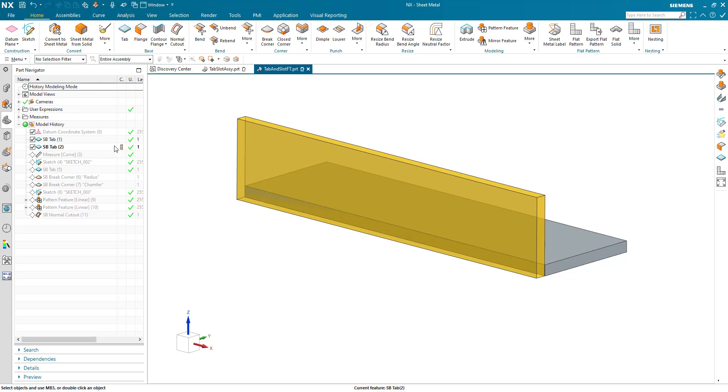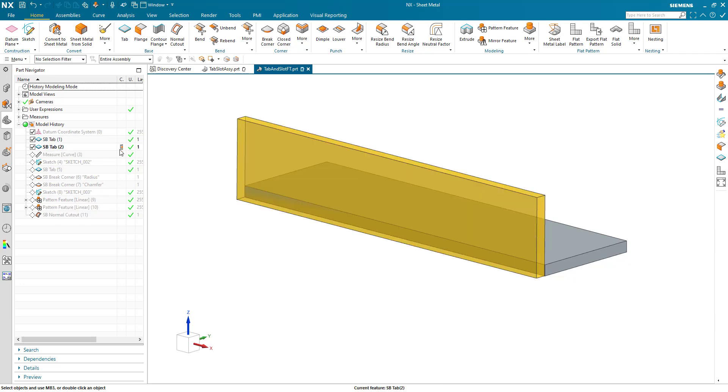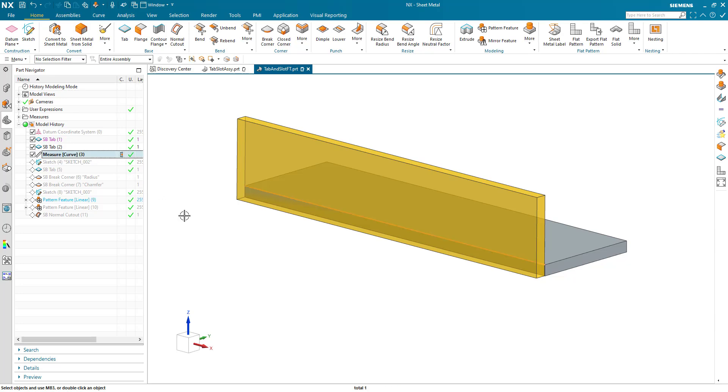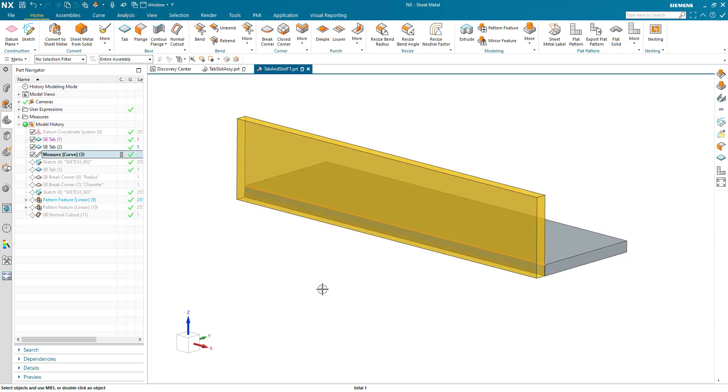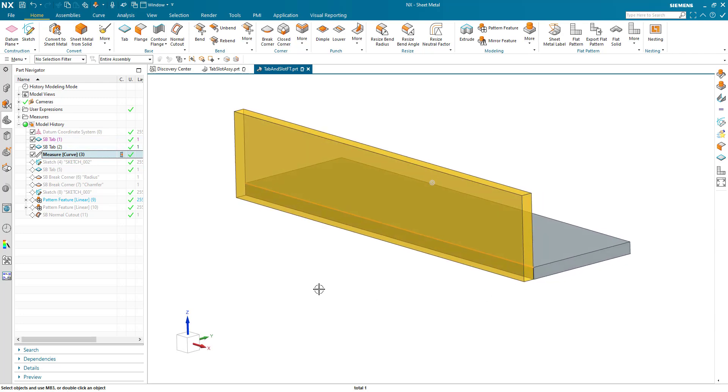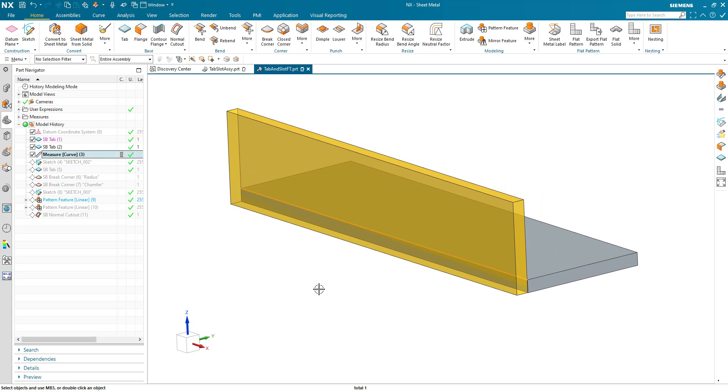So stepping through, I created a tab, I created another tab, gave it some translucency and another color just so I can differentiate between them. I then created a measure, which is the length of the curve or the edge of the base tab.